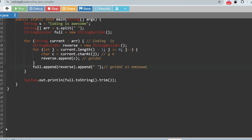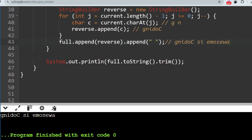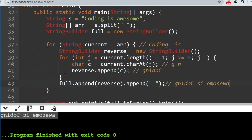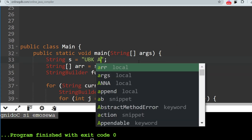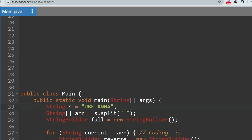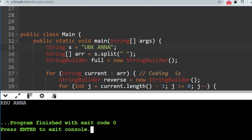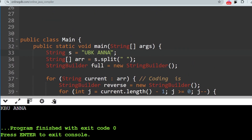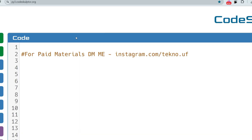Let's run it. As you can see, the string is reversed correctly — 'coding is awesome' is reversed word by word. You can change the input — for example, 'ubk anna' — and if we reverse it, we get 'kbu anna'. 'Anna' is a palindrome so it stays the same. I hope you understood.